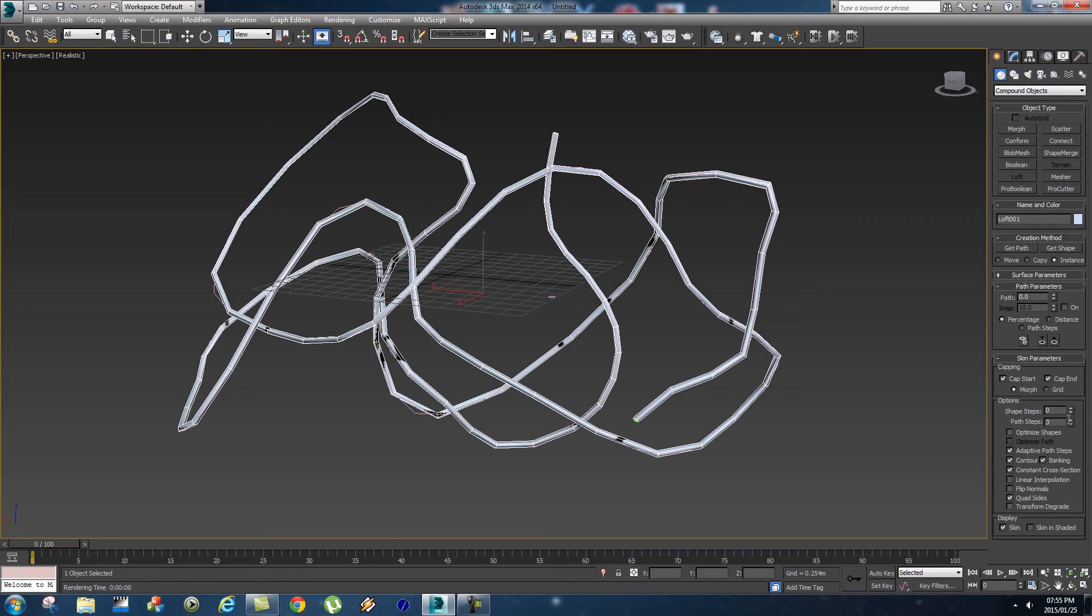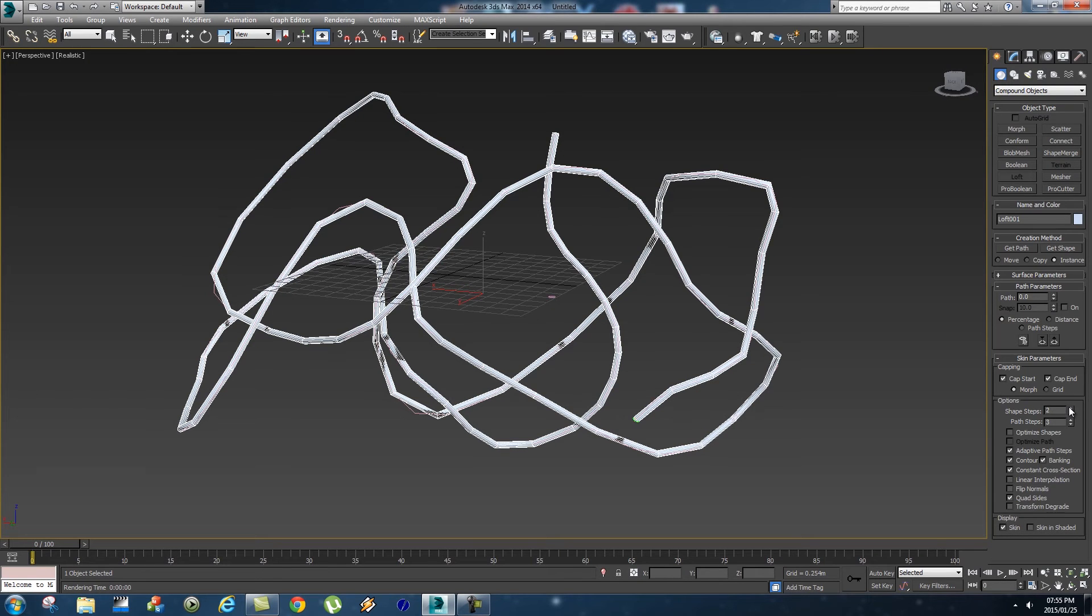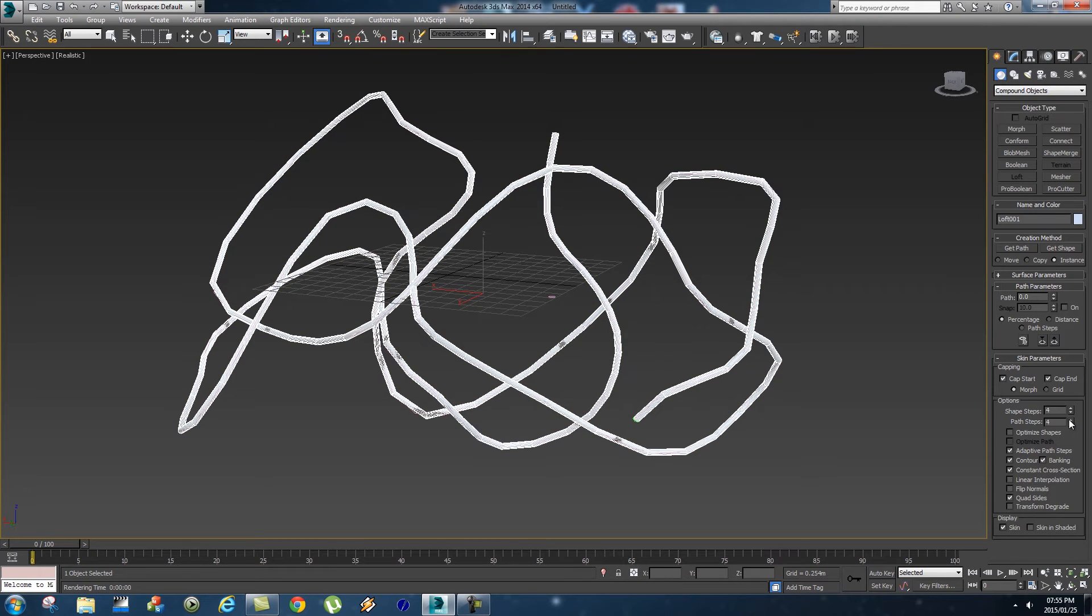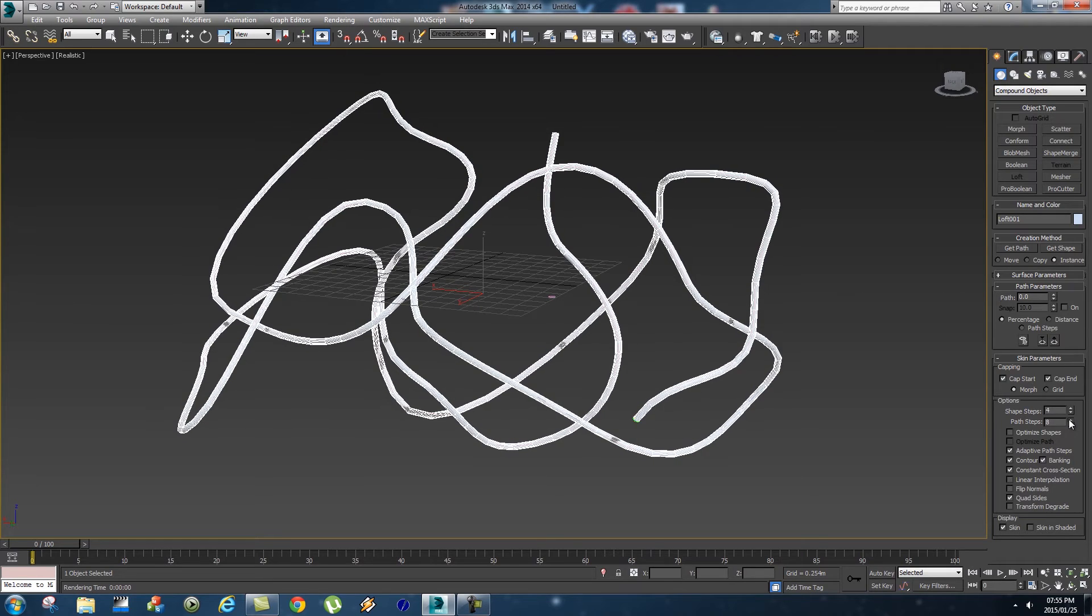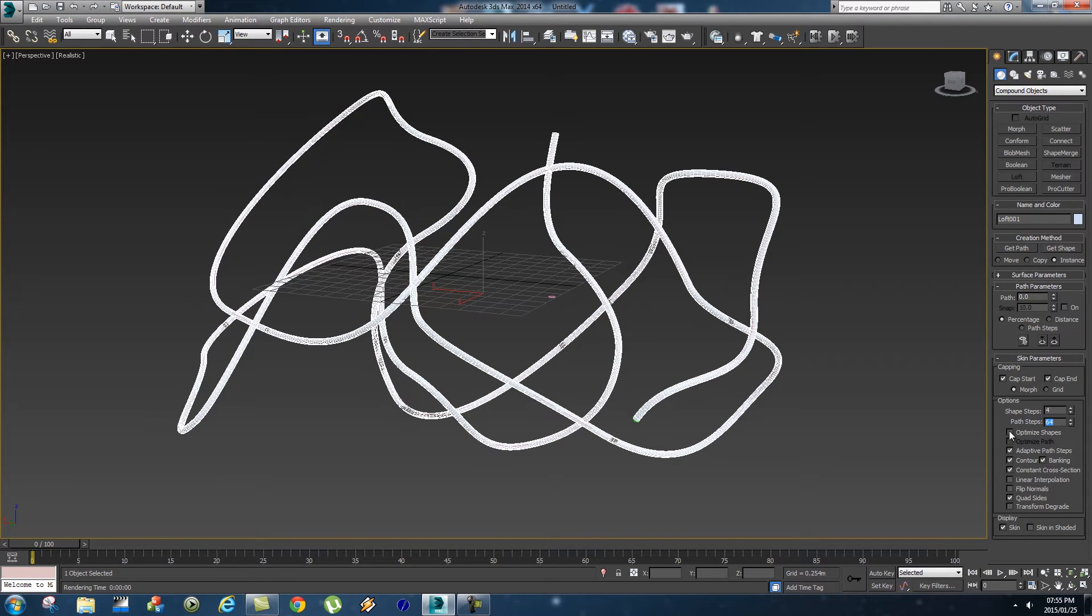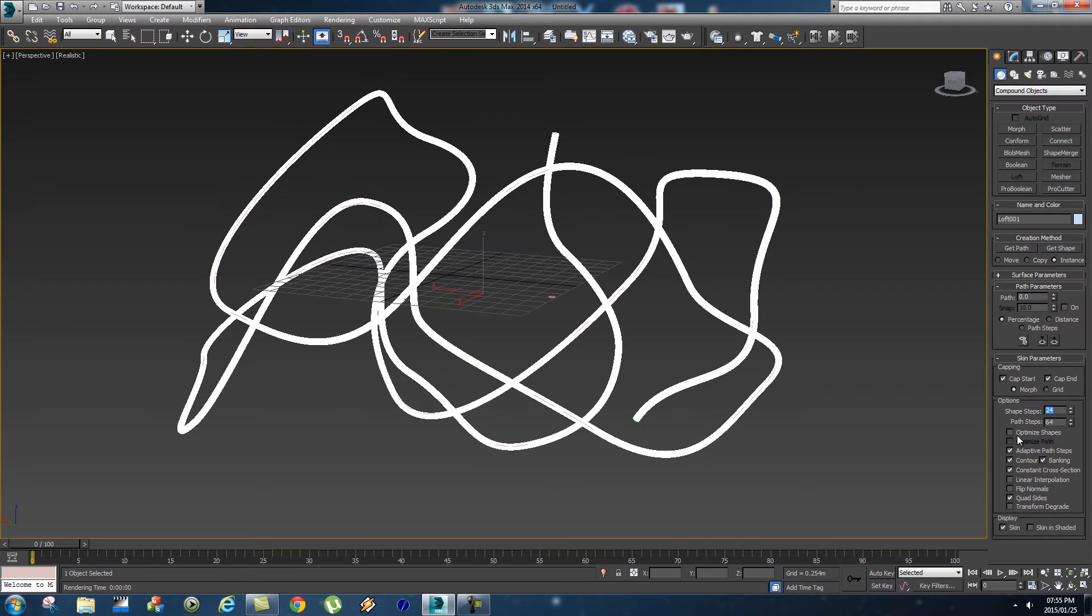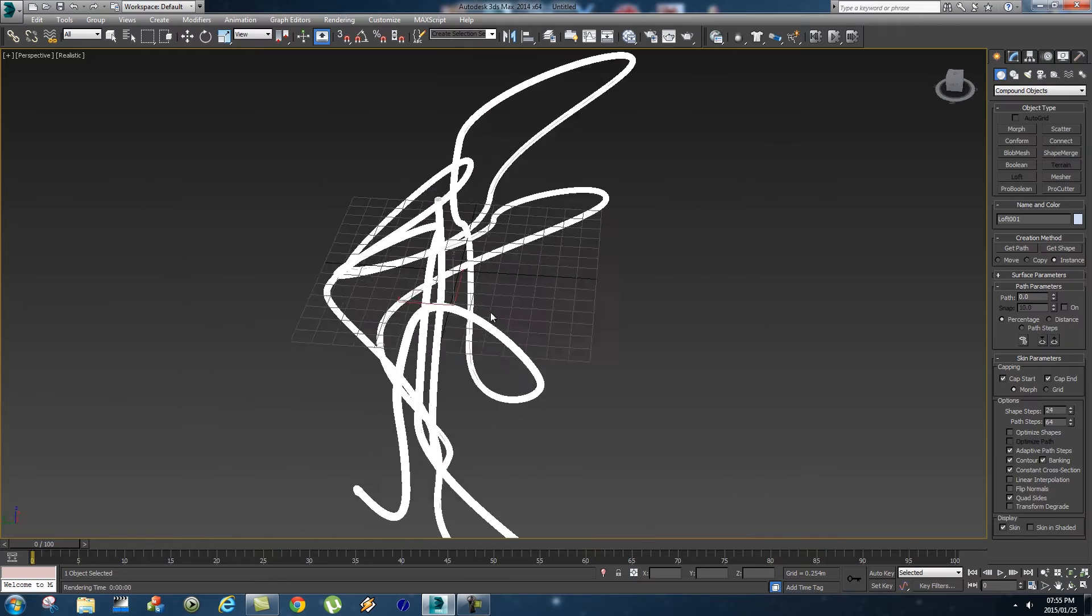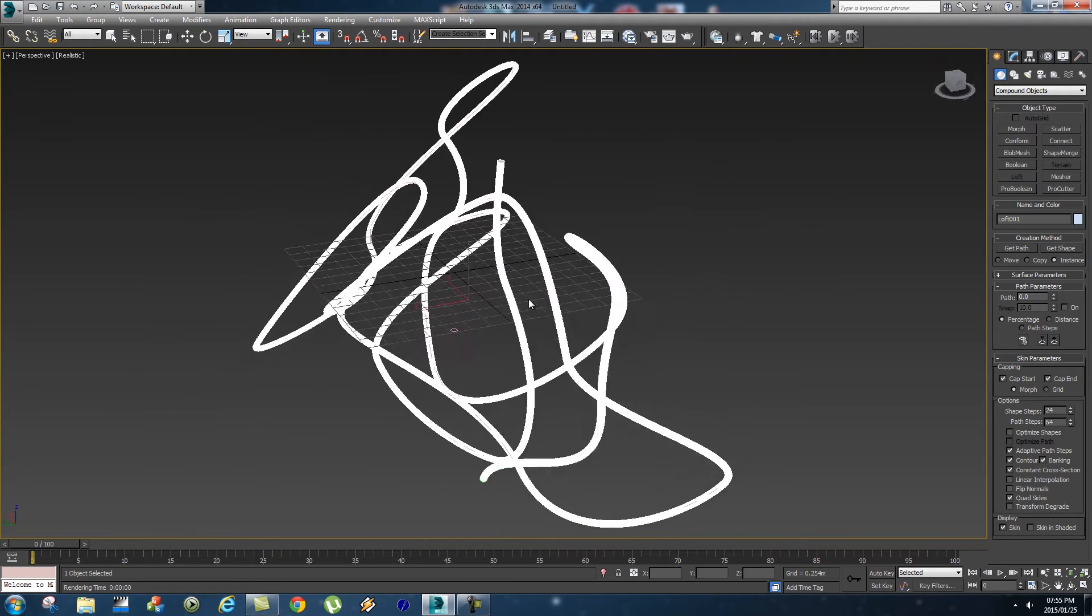The shape steps will increase the roundness of your pipes. If we up that and up that, you'll see it will smooth it out a bit. I'm going to set my path steps to quite high, 64, and shape steps, let's set that to 24. We'll have a really nice and smooth pipe system going on.